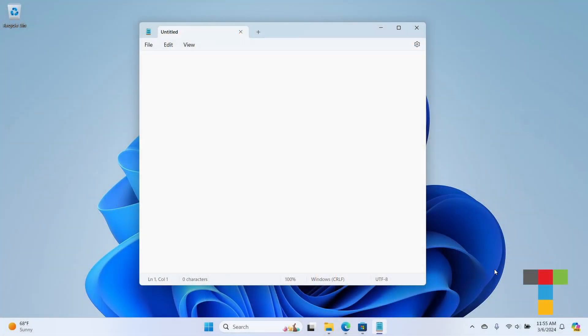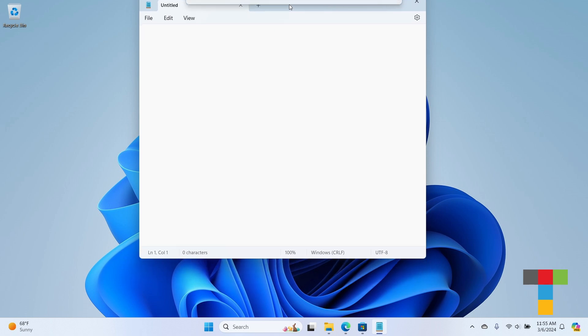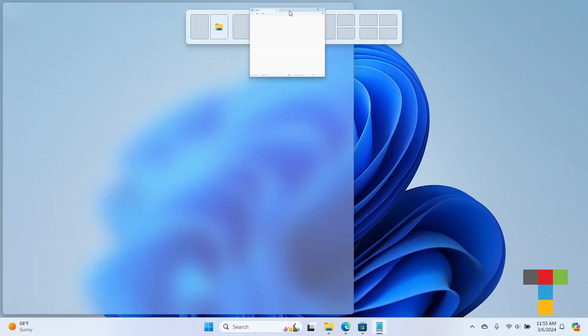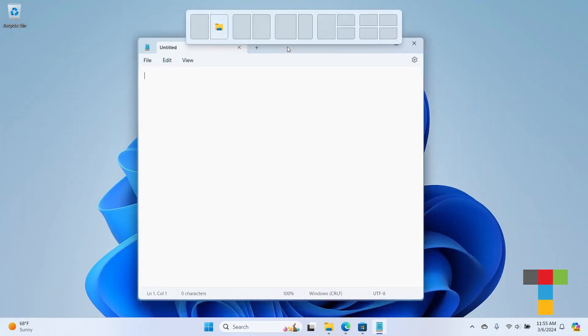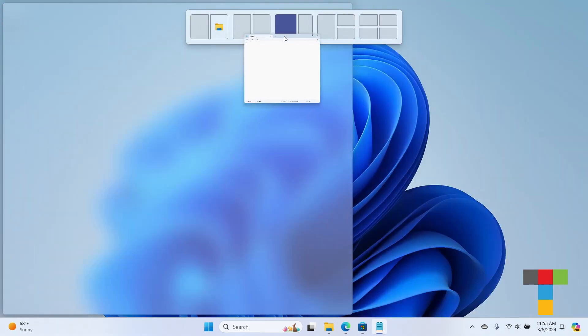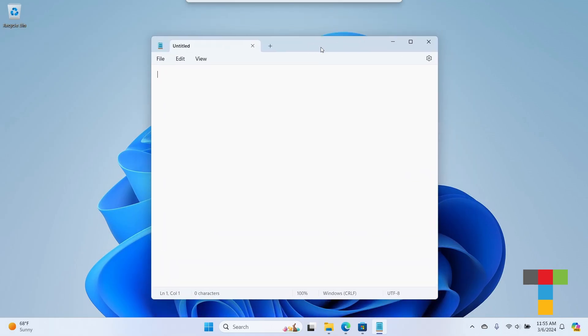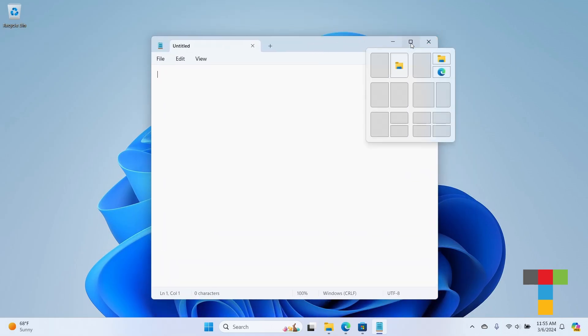Most Windows 11 users probably know that you can use snap layouts to organize your windows on screen. There are two methods for doing so: by dragging the window like this, or by mousing over the maximize restore window button.